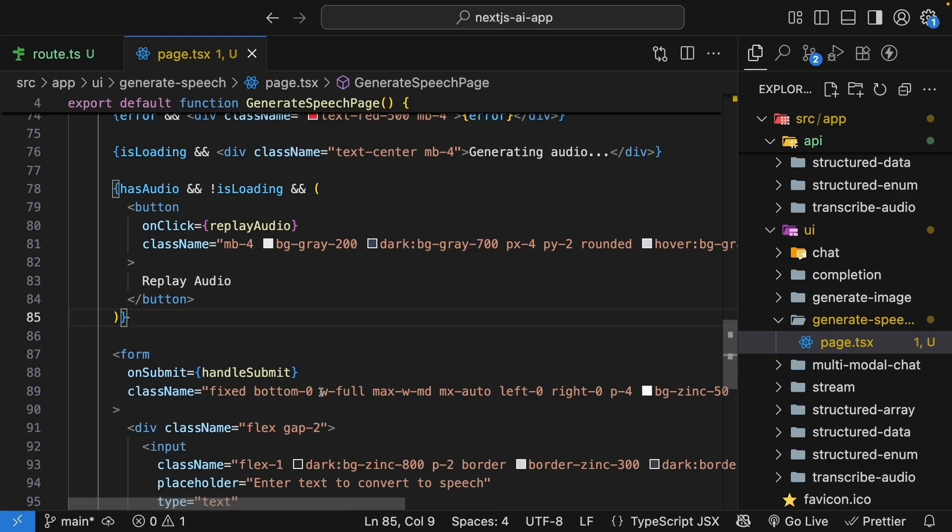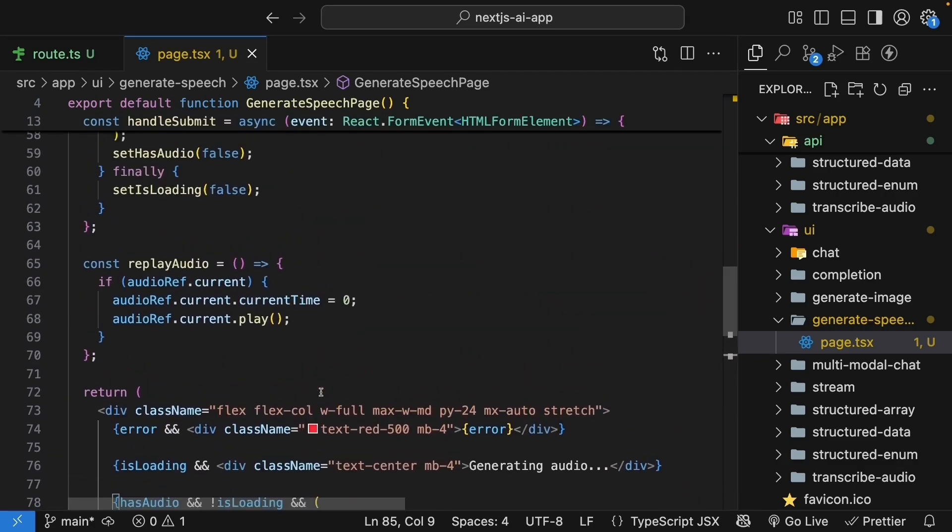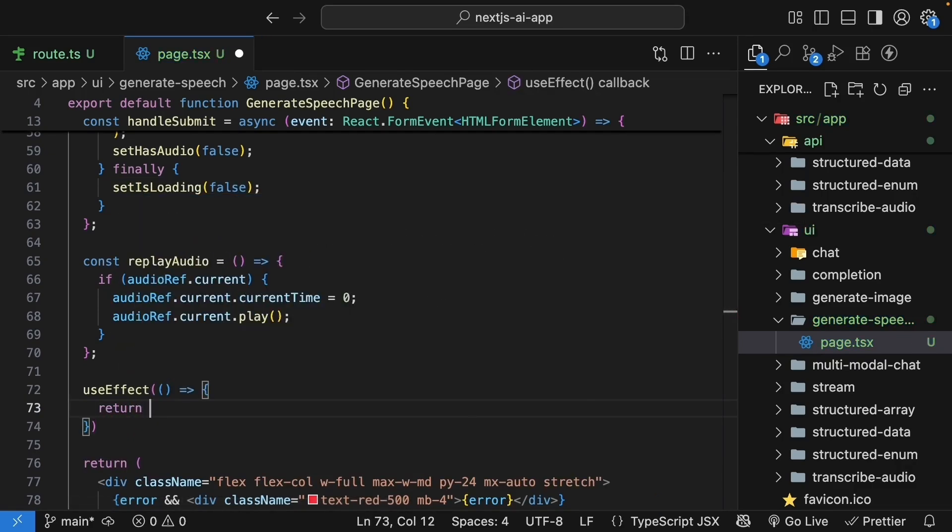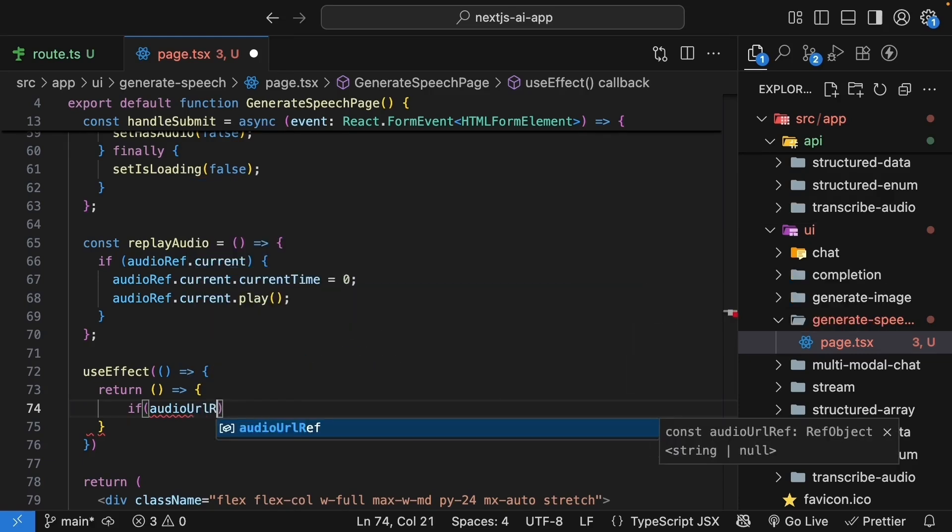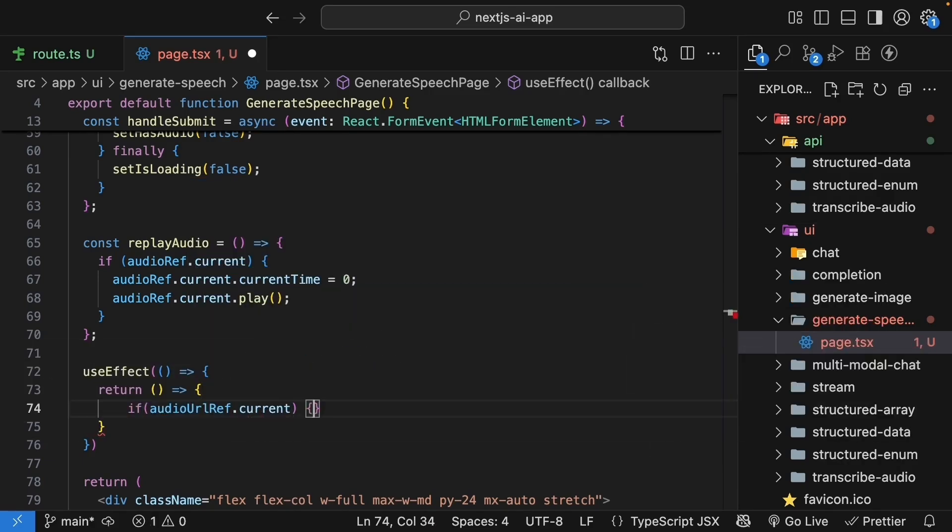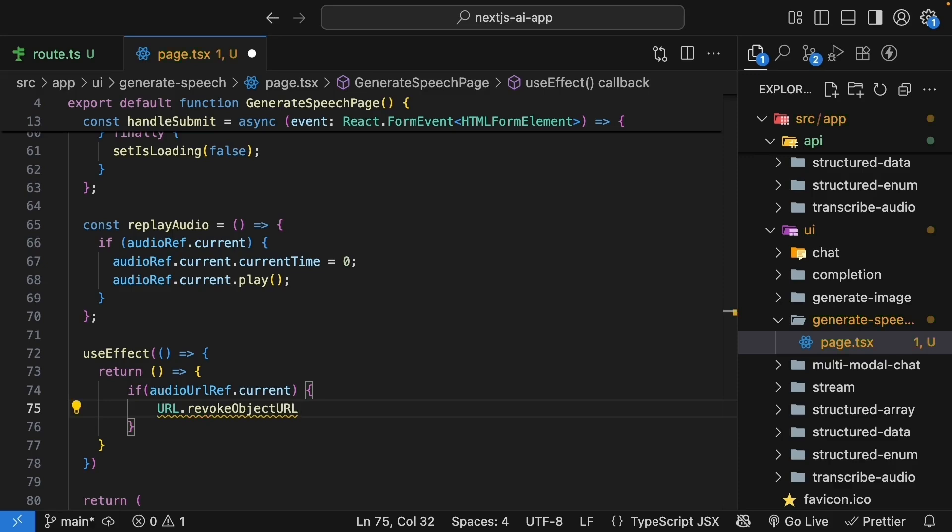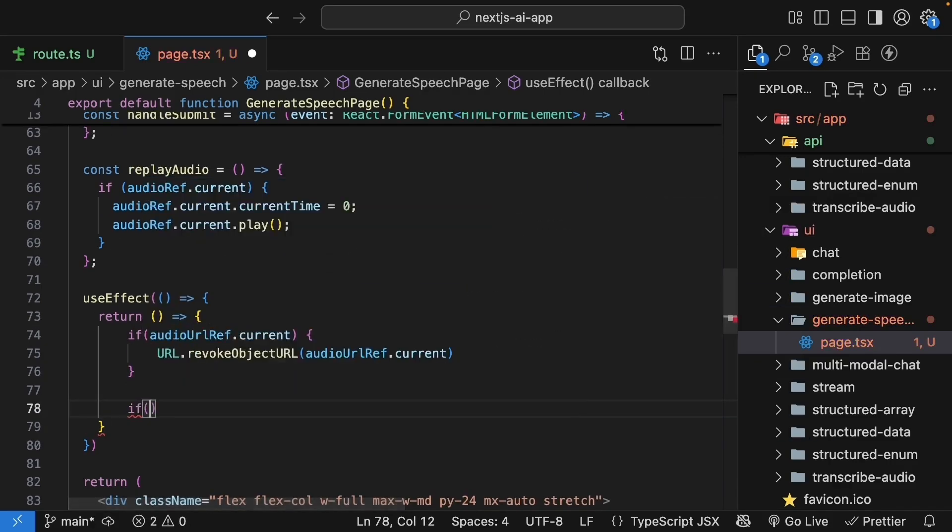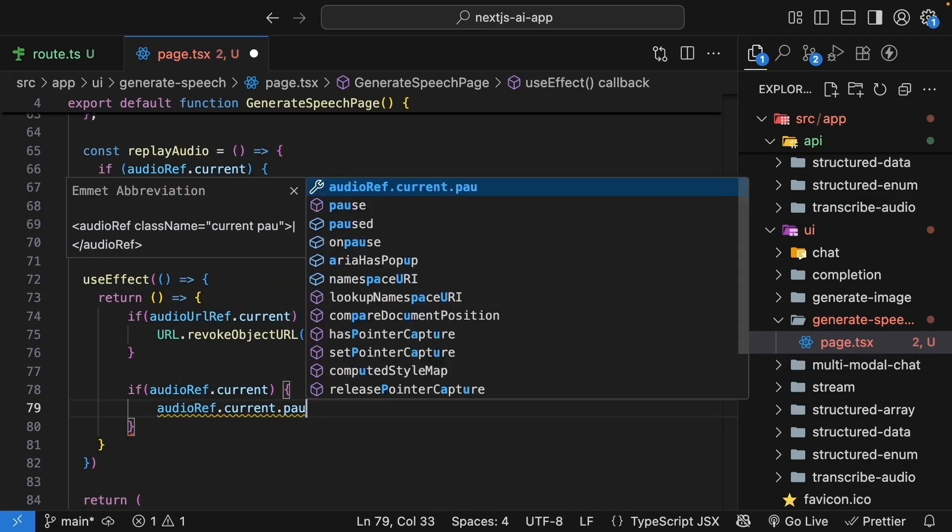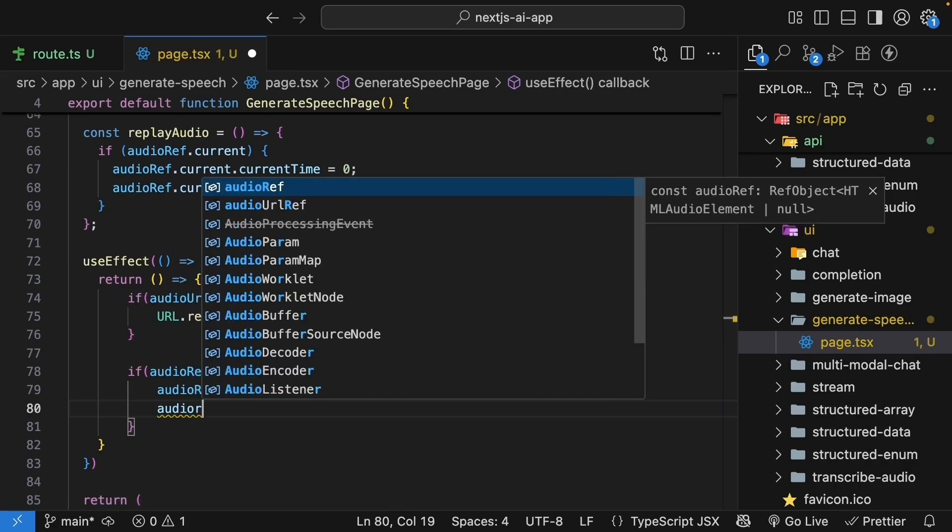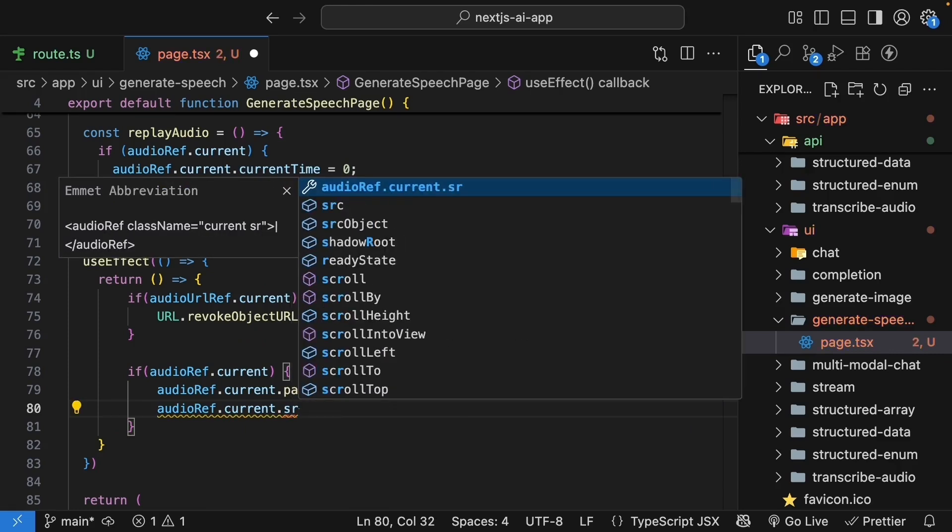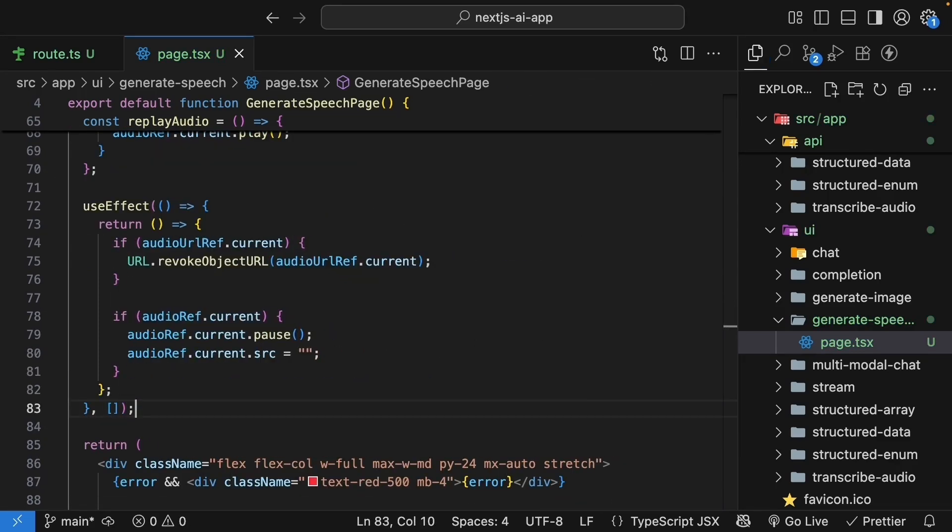Finally, and this is crucial, we need to clean up when the component unmounts. So, use effect, we pass in a function, and we return the clean up function. Here, if audio url ref dot current exists, url dot revoke object url audio url ref dot current. And then, if audio ref dot current exists, audio ref dot current dot pause, and audio ref dot current dot source is equal to an empty string. We specify empty dependency array, as we want this to run only when the component unmounts.